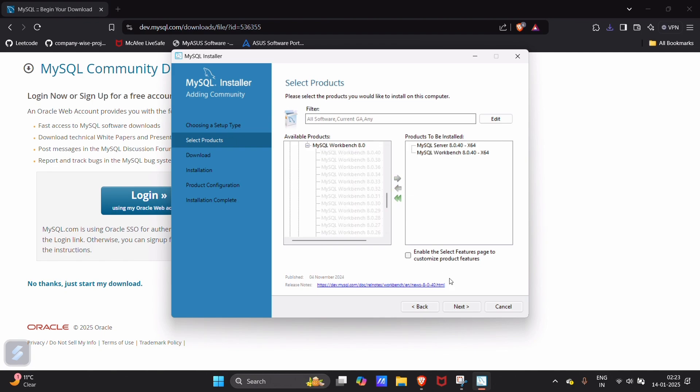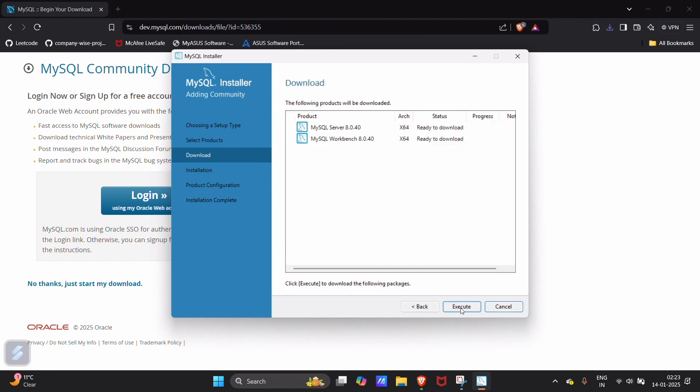Click on next. Execute. Now it will start downloading your Workbench and your server. My Workbench is downloaded and my server is almost downloaded.